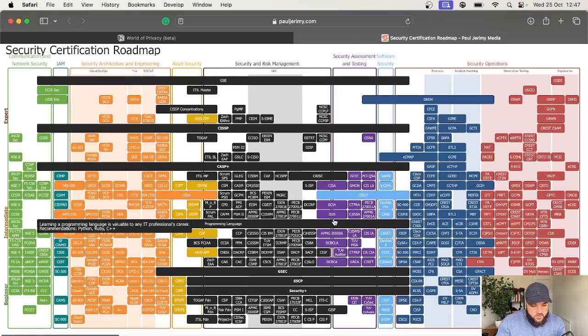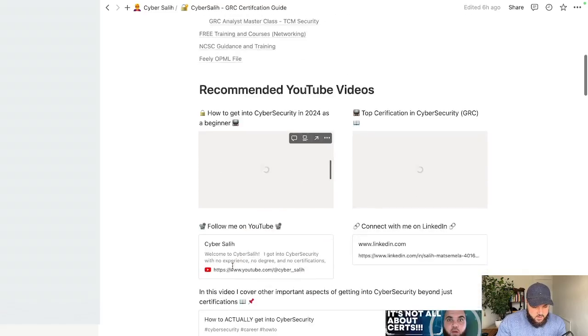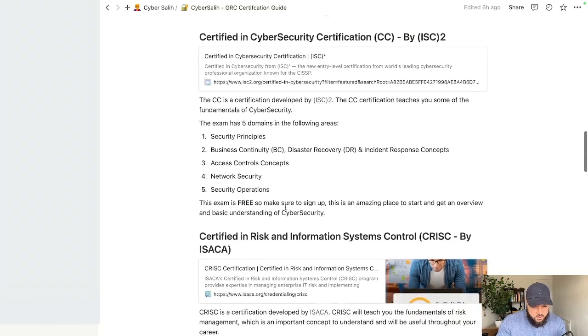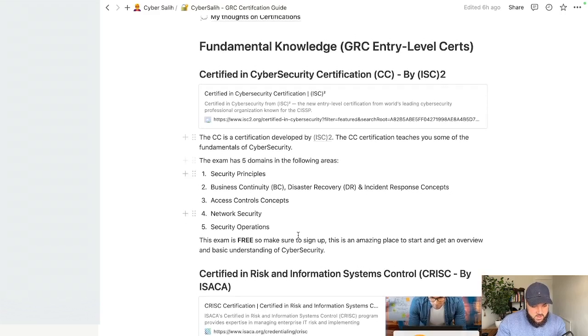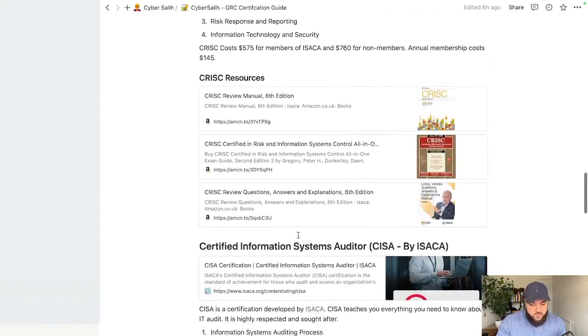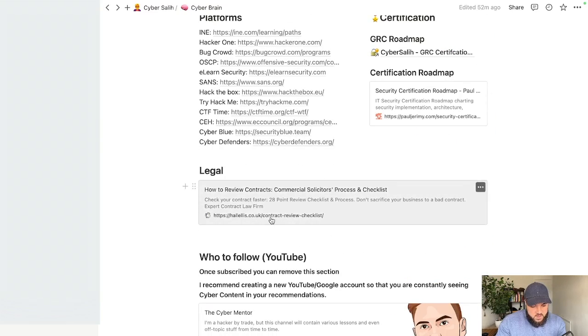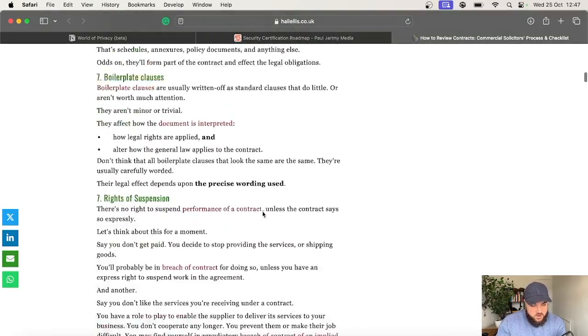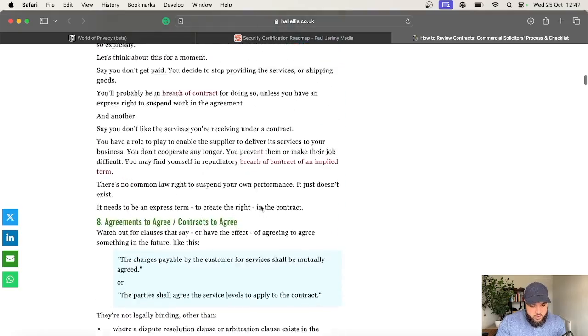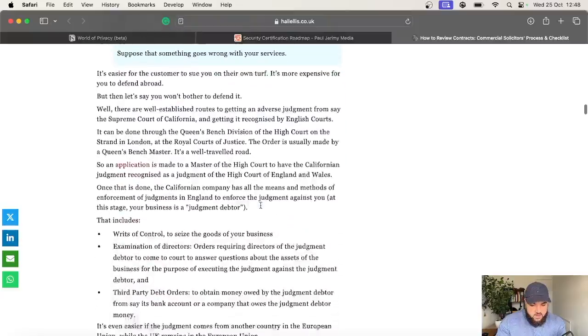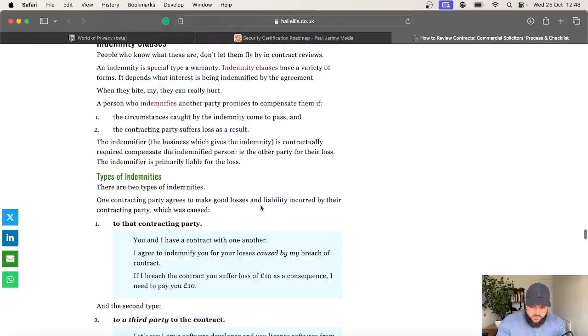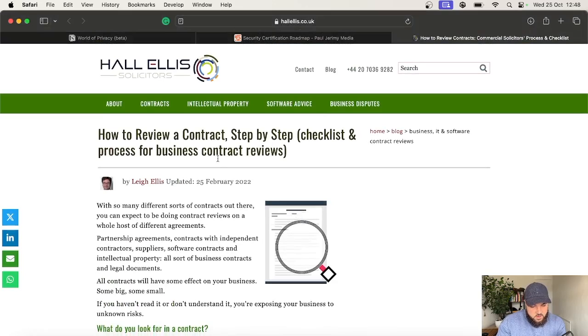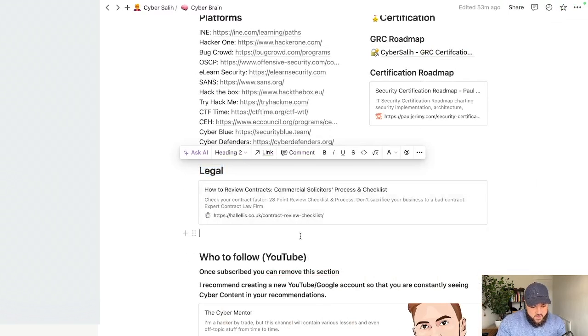I've also included my GRC certification guide where I go into a little bit of detail on my thoughts on certifications, some of the fundamental information you should know. I've also included links to GRC certifications that are great to get your career started. I've got a link here on some legal stuff. I find this checklist and this blog very useful for reviewing contracts and legal work. It breaks down into a lot of details. If you're ever involved in contract management or the related legal aspects, this is one of the best blogs I've seen that was sent to me by one of my friends who is a lawyer and uses this regularly. He advised that this is a great step-by-step checklist and process for business contract reviews.